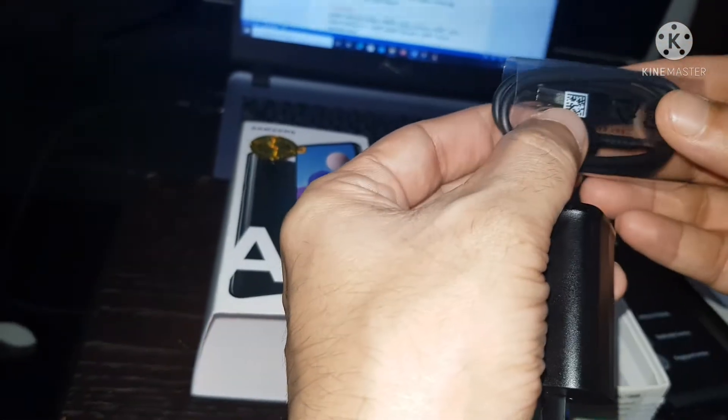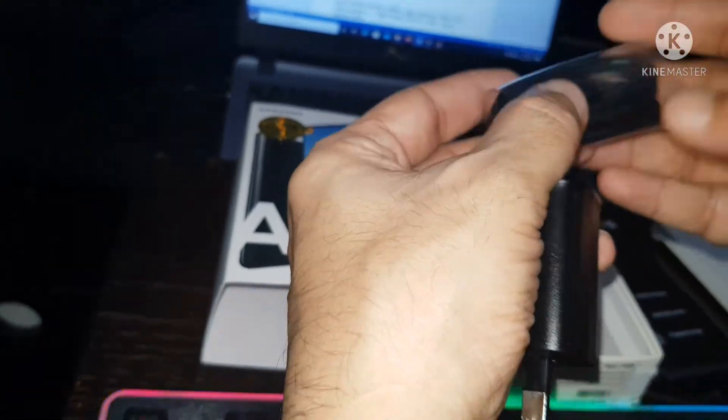And here have the data cable, USB cable. No need to open that one.